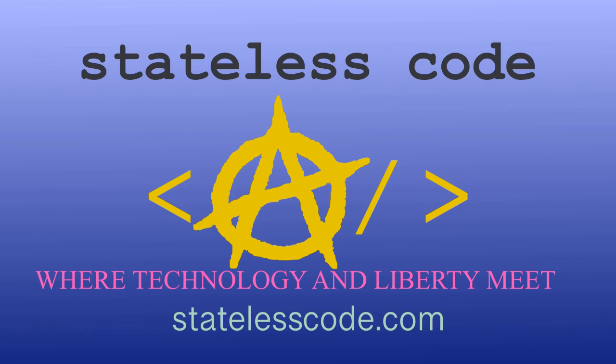Thanks for watching this stateless code cast. Be sure to like comment subscribe and spread the word. You can follow us on social media at stateless code until next time. Keep coding and don't aggress against peaceful people or vote for others to do so on your behalf.